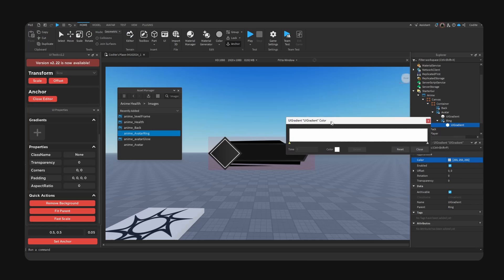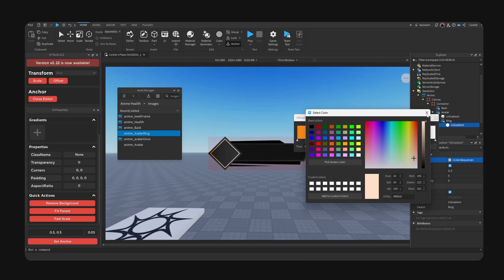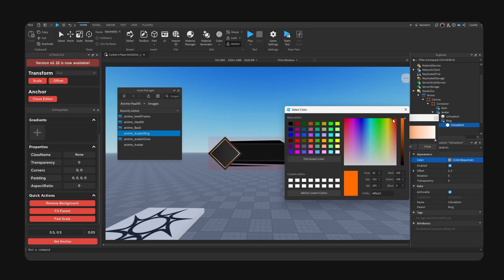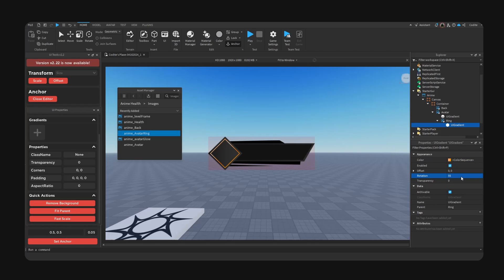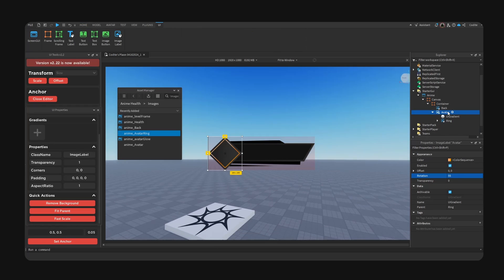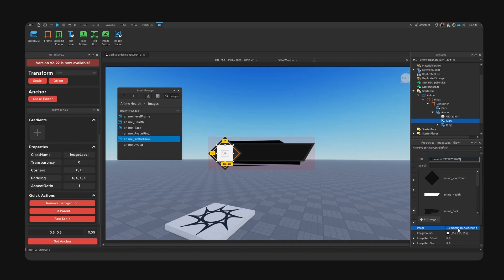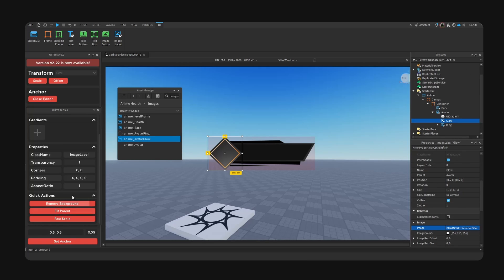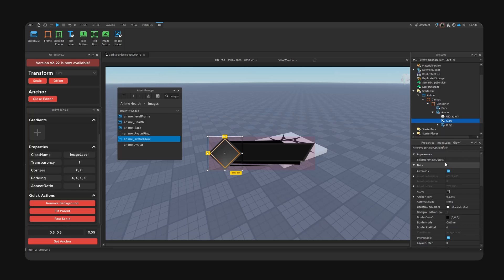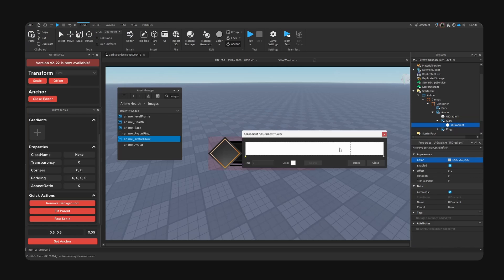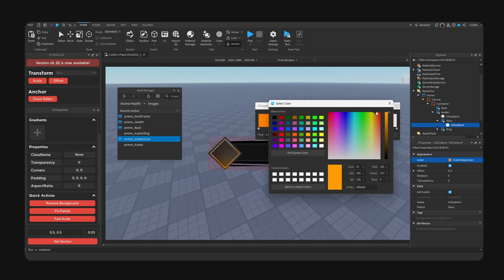Add a gradient to the ring and make it more interesting — go for orange and then a bright color, then dark orange. Change the angle to 55 degrees — now we have quite a unique gradient. For the avatar glow, set it to fit parent. Cut the ring and paste it back on top so it overlays on top of the glow. For the glow you can just change the color, but let's try a gradient — that looks fine, pretty good.